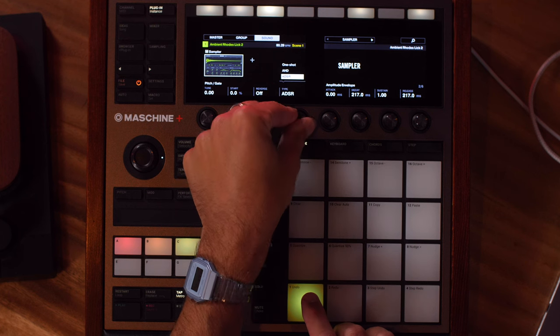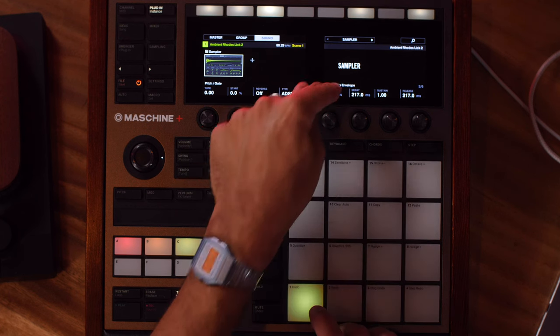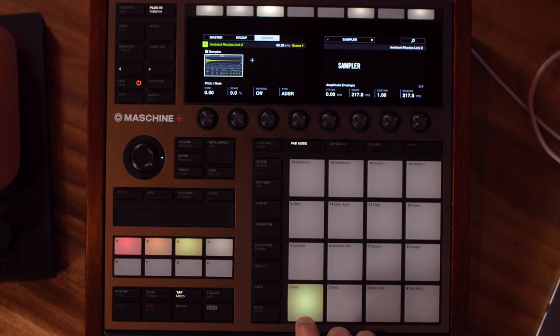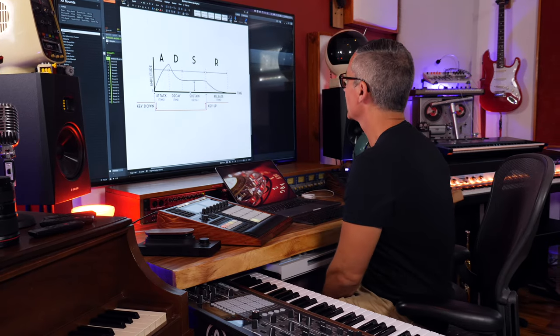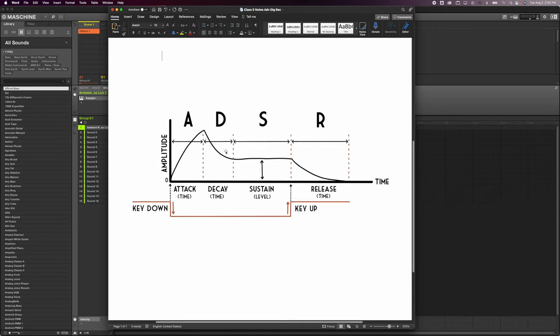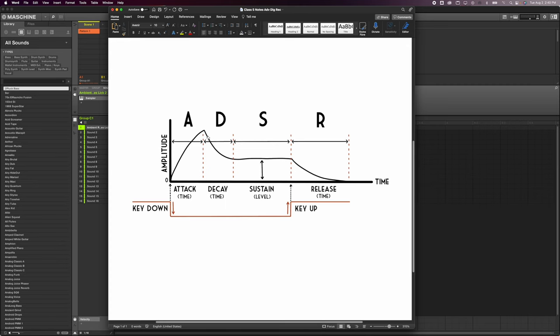I will almost always go to ADSR because I want all four of these classic envelope controls. I've got a little diagram here of ADSR - attack, decay, sustain, release. The attack is the amount of time when you hold down a note: how quickly is that sound coming in? The decay is going to determine how quickly the sound decays or drops down to the sustain level. So attack is time, decay is time - how much time it takes to get to the sustain level.